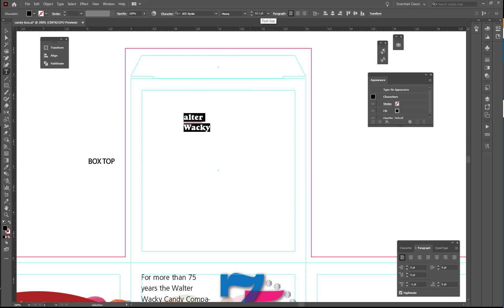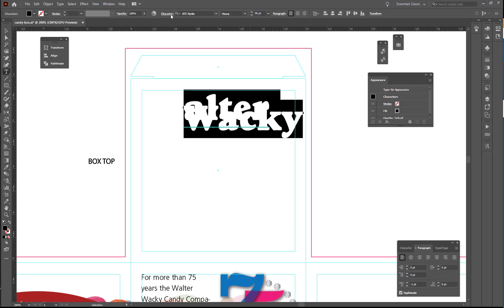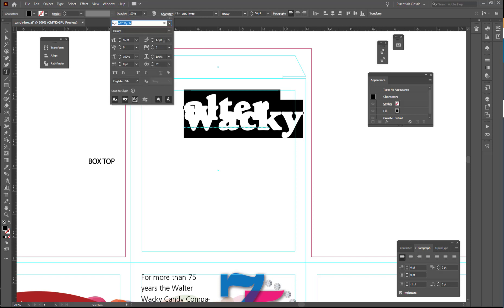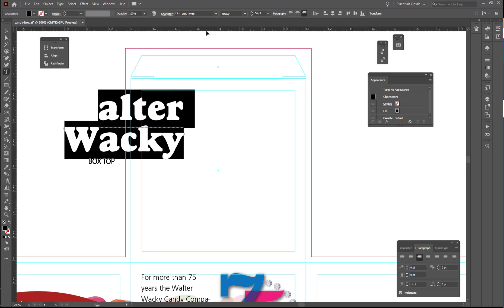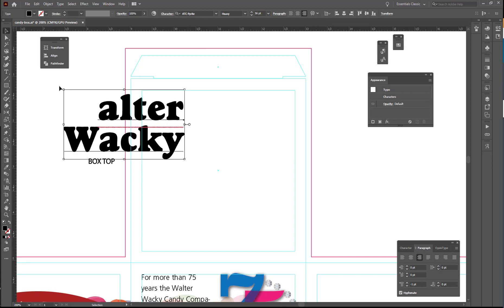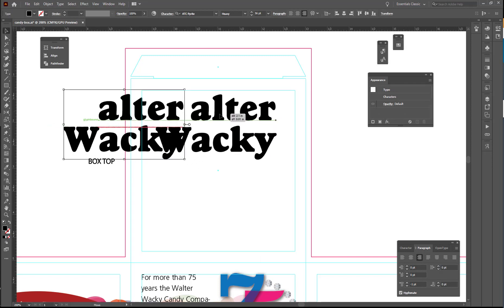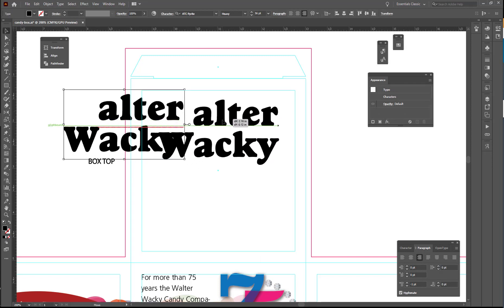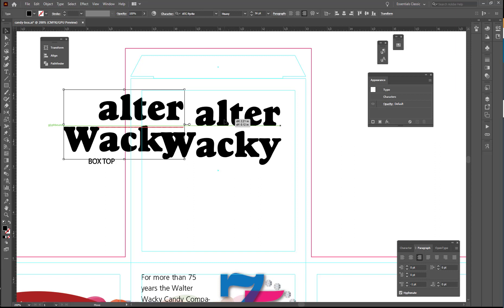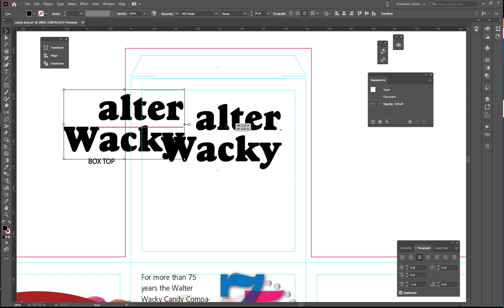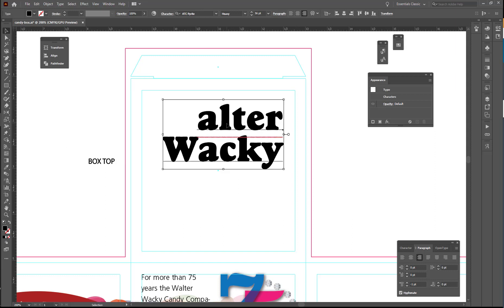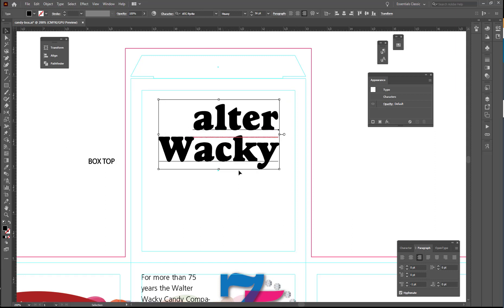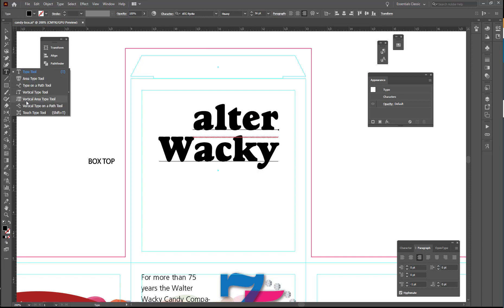I am going to change my typeface to the ATC Pyrite Heavy. And I'm going to change my font size to 56. I'm going to need to change my leading to 50 to get it to separate and then I want to right align my text. Once I do that, I'm going to have to drag this back. I want to center this and have it close to the top of the box top. Just kind of guessing at the center at this point. And then, under your Type Tool, you should find your Touch Type Tool.